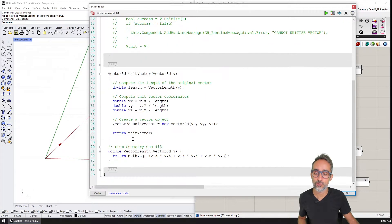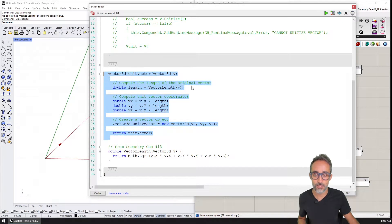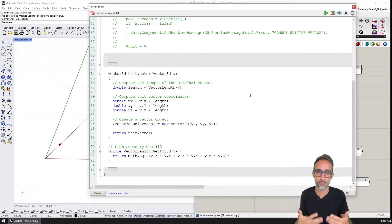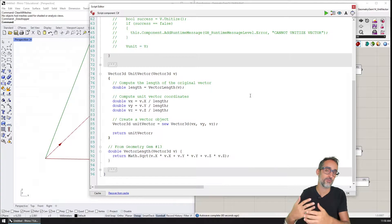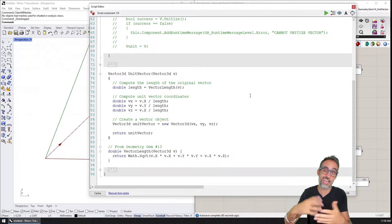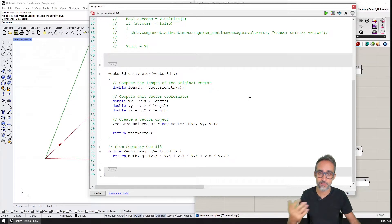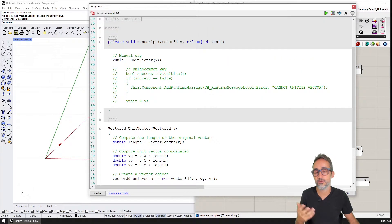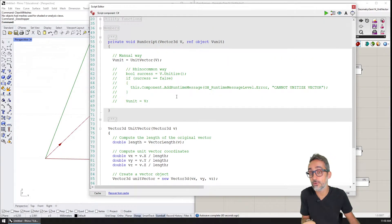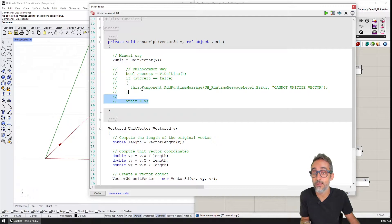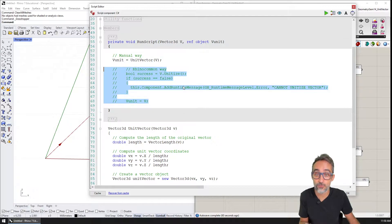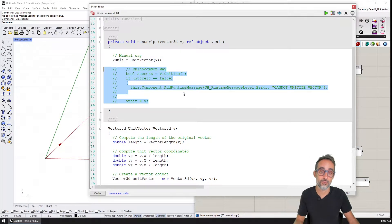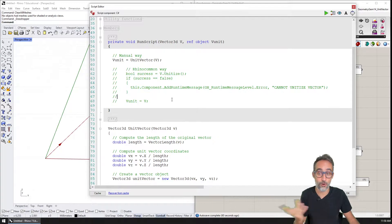We're going to do it both the manual way — I'm going to teach you how to do this from scratch so that you can apply this in any other environment — or if you're more Rhino inclined, I'm going to teach you how to use the Rhino common to perform the operation automatically.